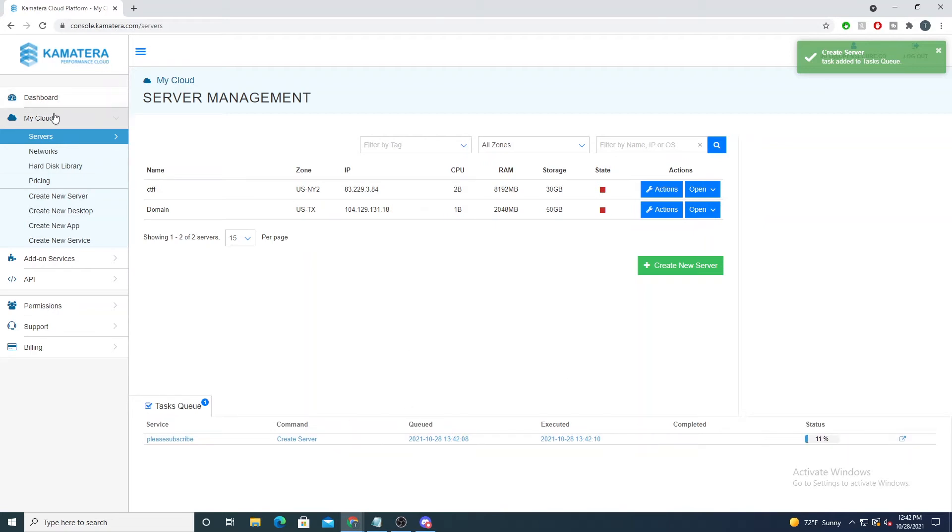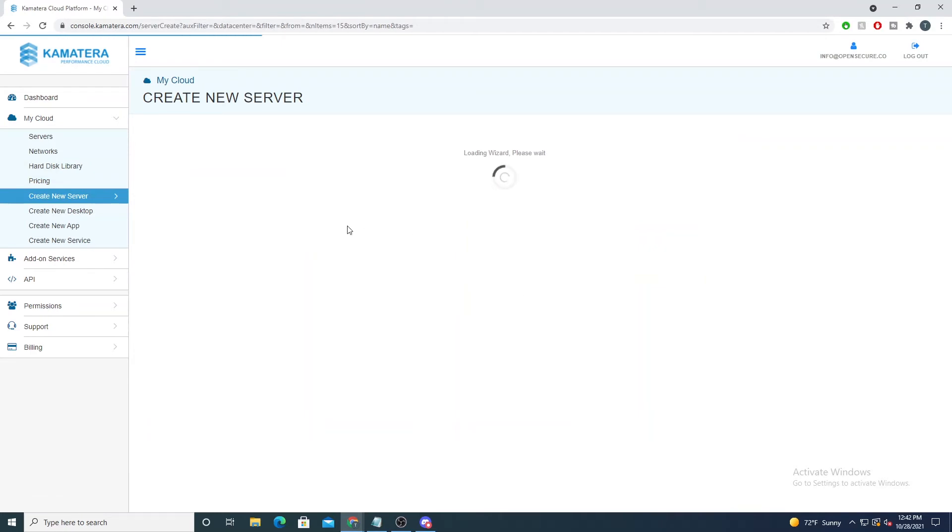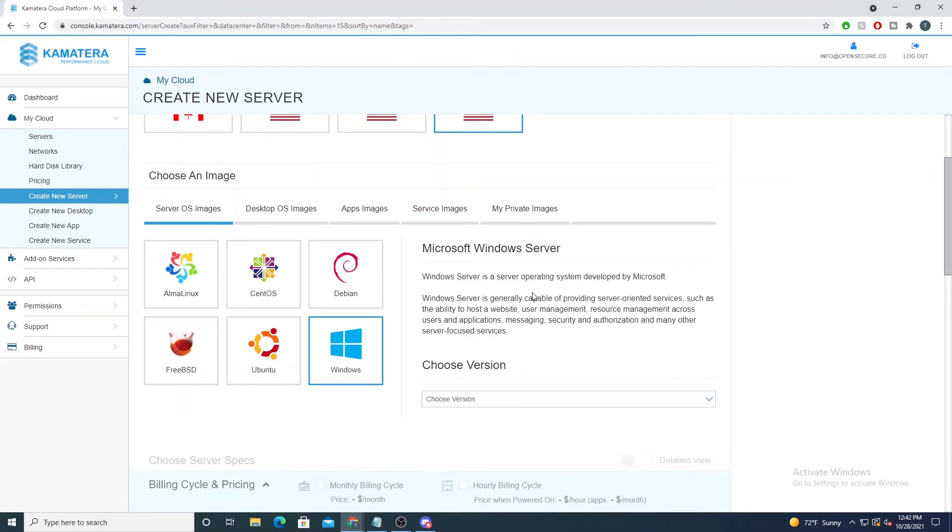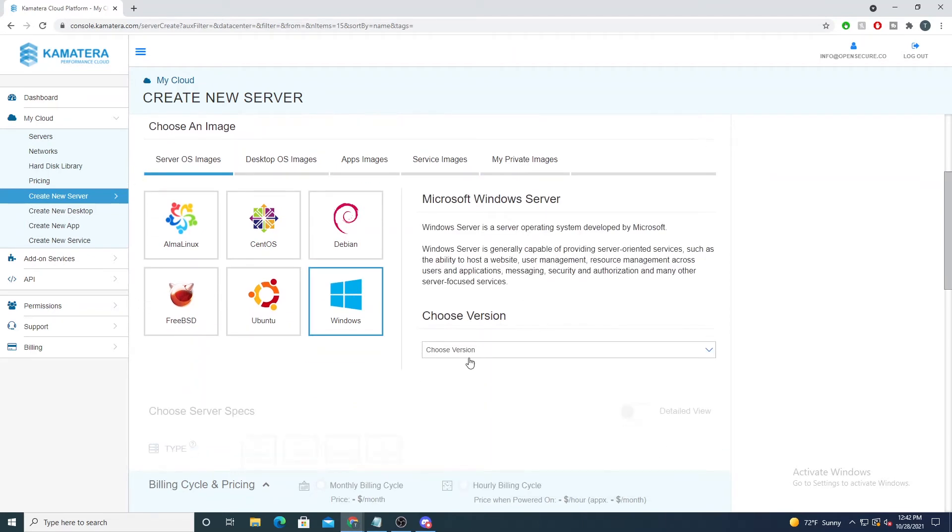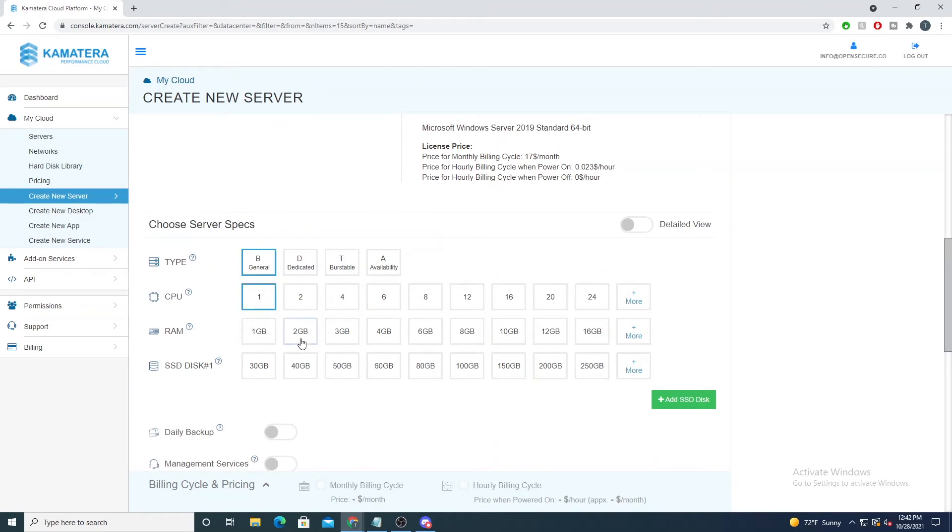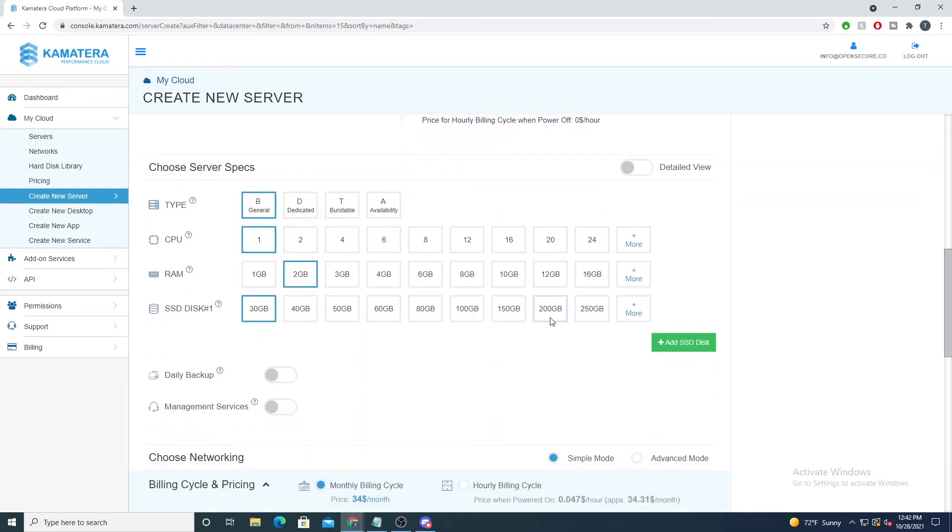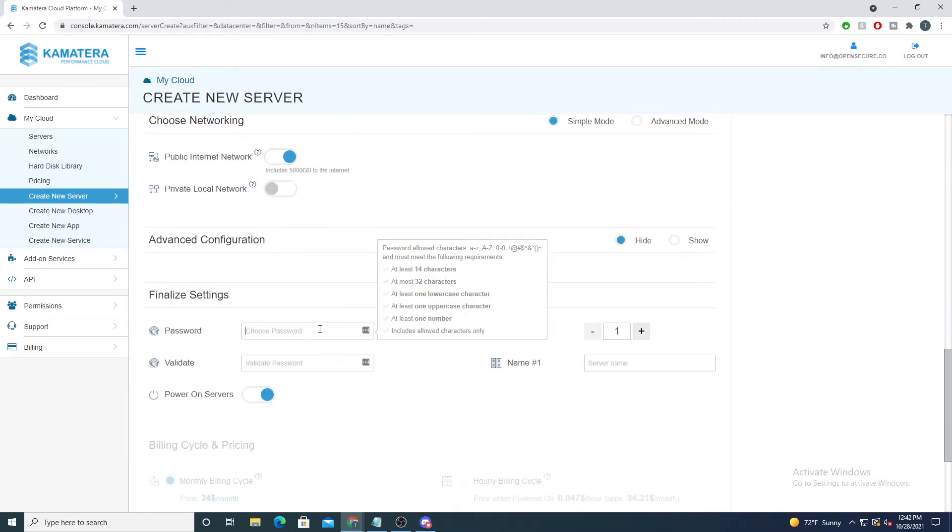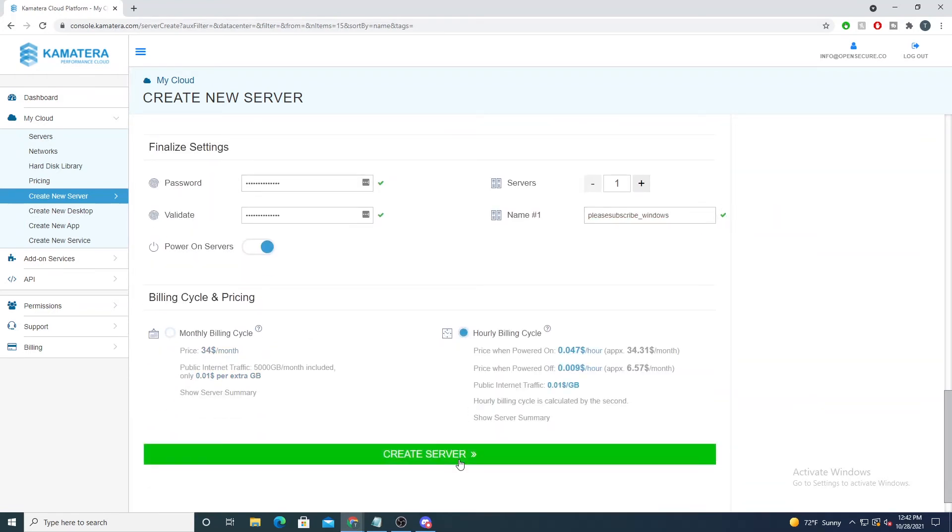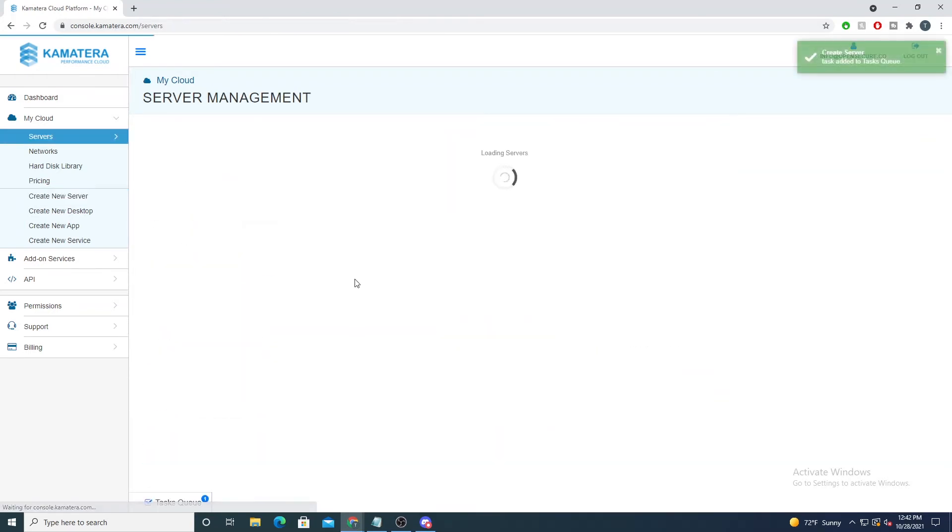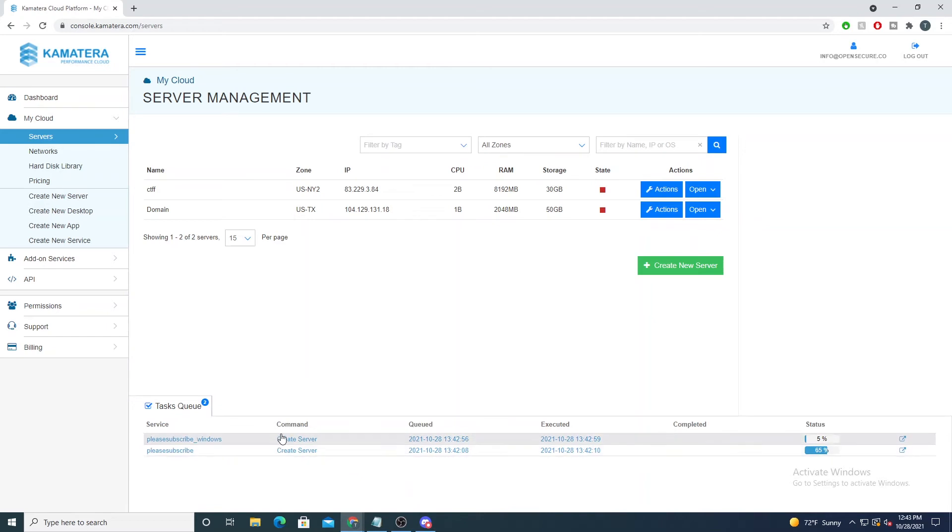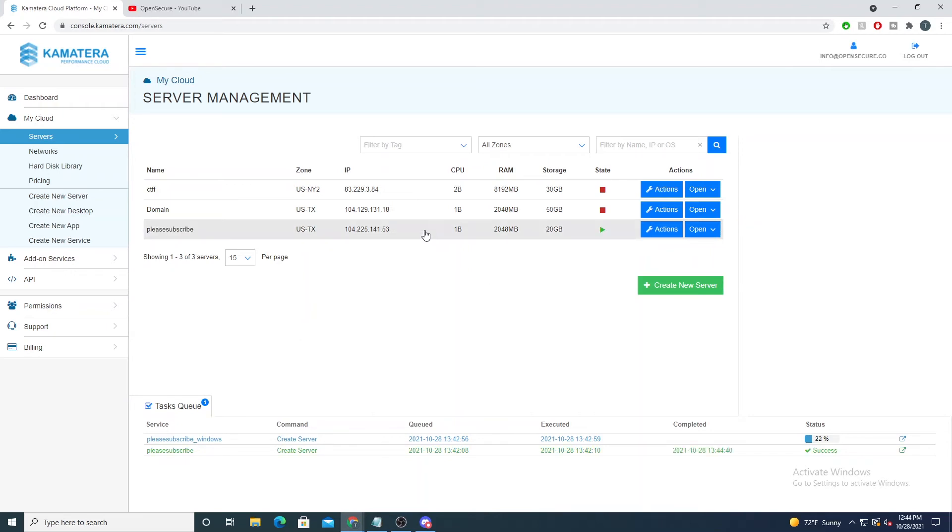Now our server will start to be created for us in real time. While that's going, let's also spin up a Windows box. I'll select Create New Server, I will select Texas again, and I'll say Windows, let's just do Windows 2019. I'll do similar hardware specs here. I will set my password again and I'll say Please Subscribe Windows. Again I'll just select hourly billing cycle. Now these servers, if we open our little task queue here, are being spun up in real time for us. So Linux servers do spin up a lot faster than Windows. If it is taking a little longer feel free to check out other Open Secure videos, shameless plug.